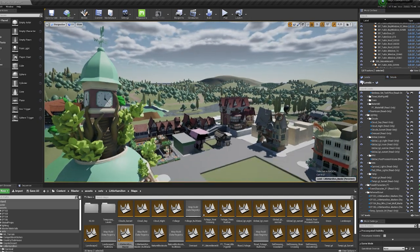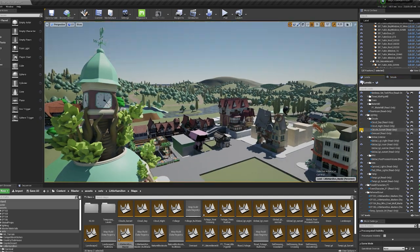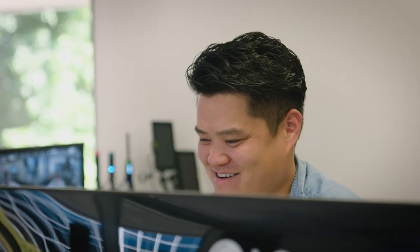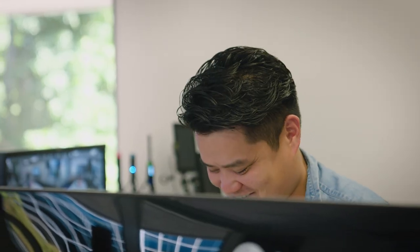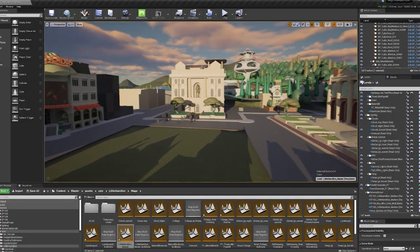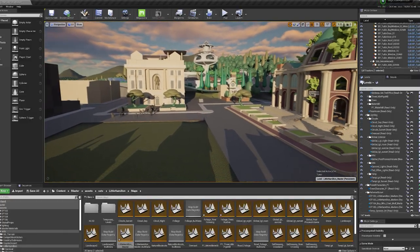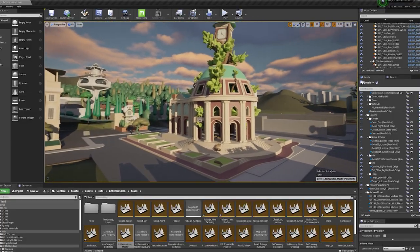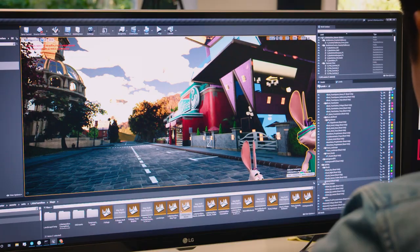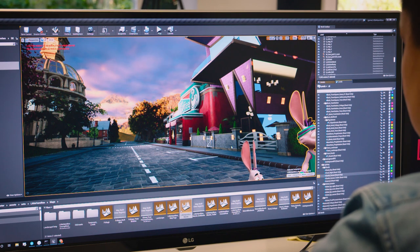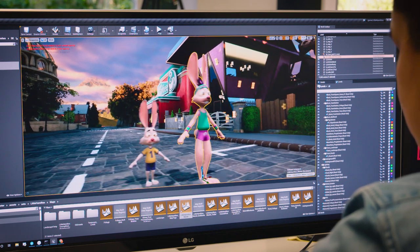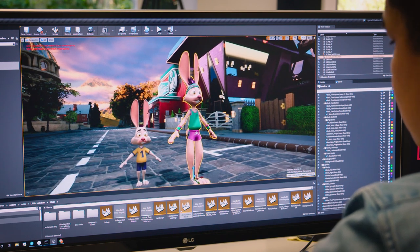What we're really trying to aim for is trying to get as far as we can in the engine because it provides us with so many tools. We are running through a traditional DI pass, but the goal is to get as final an image out of the engine as possible.